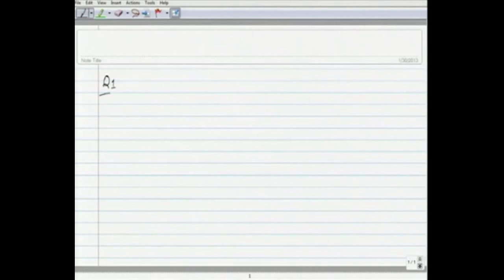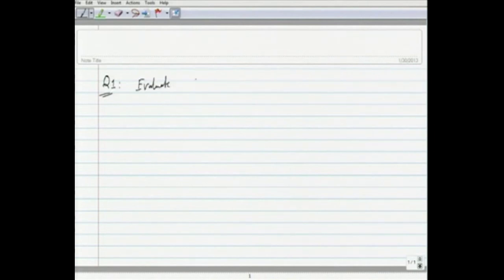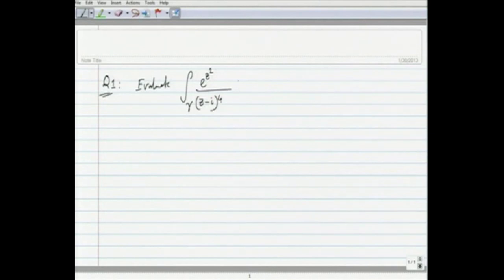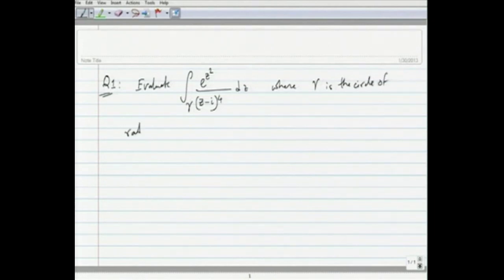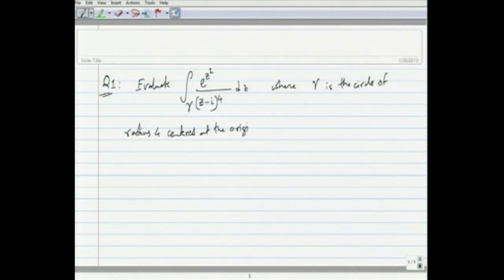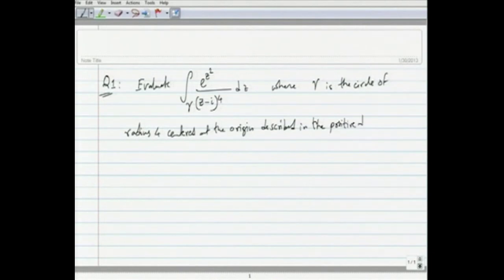The first question is as follows. Question 1 — it is a very simple question. Let us look at a contour integral. Evaluate the integration over gamma of e^(z²) / (z − i)^4 dz, where gamma is the circle of radius 4 centered at the origin described in the positive direction, that is the counter-clockwise direction, once.